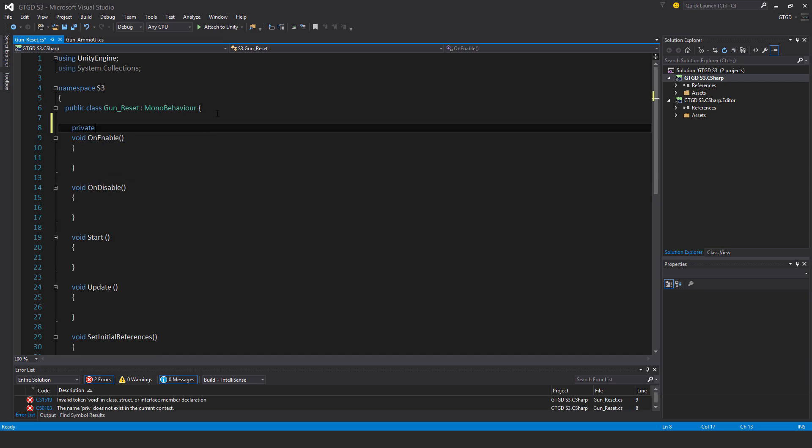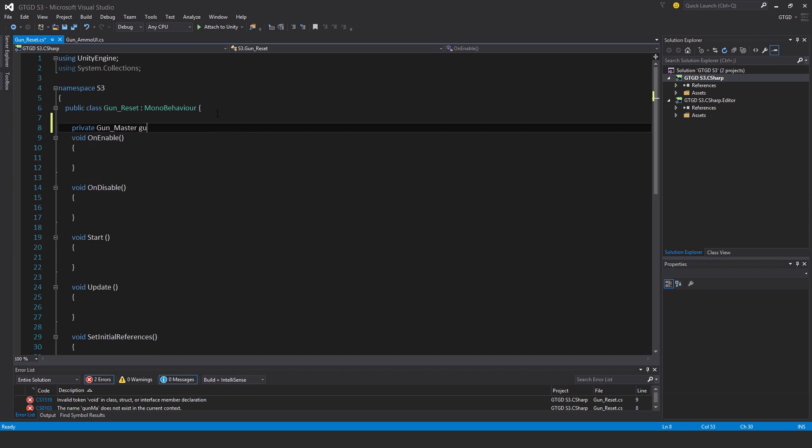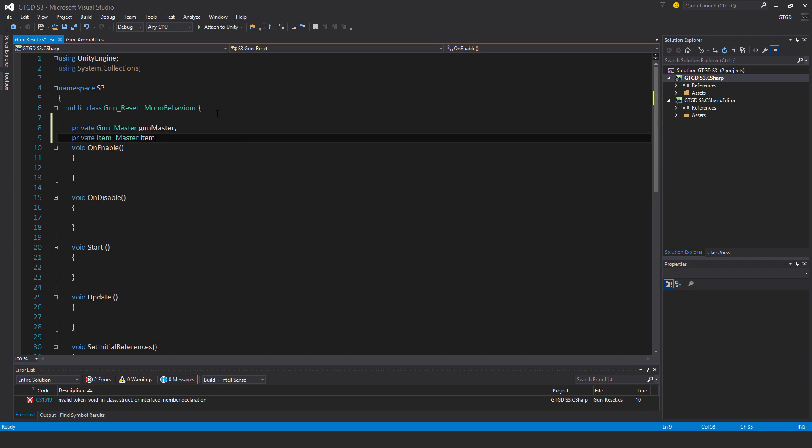Private gun master gun master. Private item master item master. We'll listen to the throwing event.